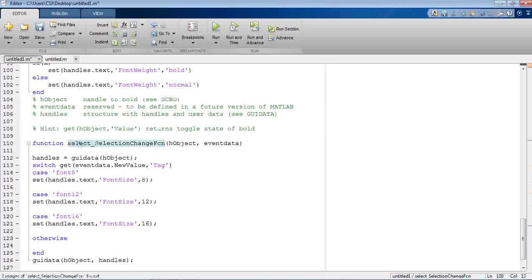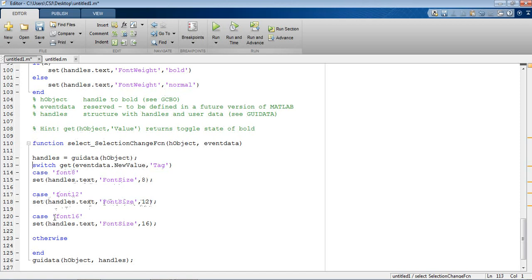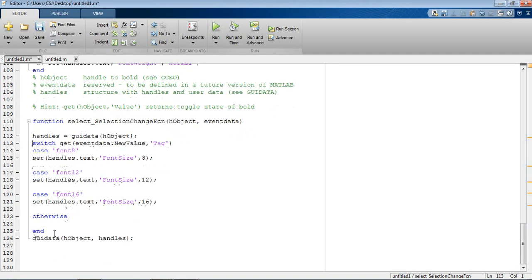Add a function with the select object and event data. Use handles, guidata, and a switch on get(newValue, 'tag'): in case 'font8', set font size to 8; in case 'font12', set font size to 12; in case 'font16', set font size to 16. End the switch, update guidata with the object and handles.